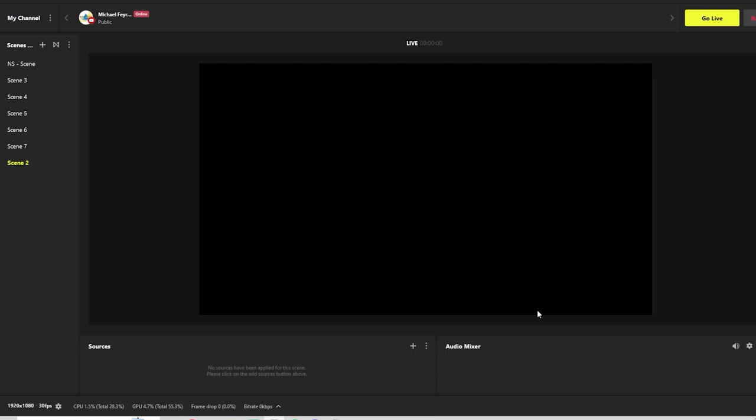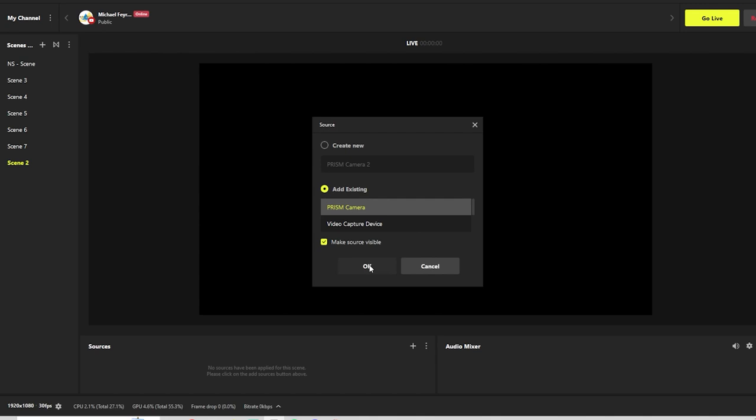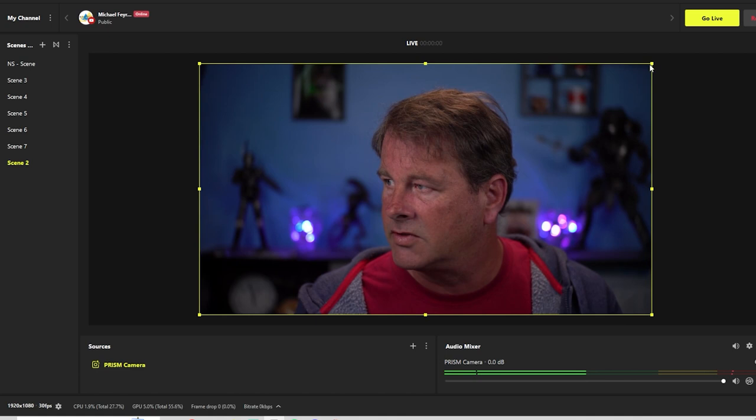Let's go ahead and add our camera right here. We'll go with our Prism camera. You can see that my Prism audio is right there. So let's say we wanted to play a game.